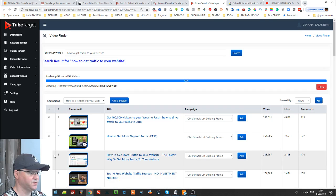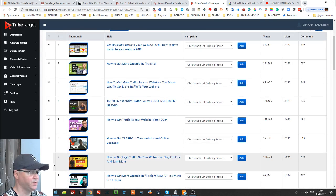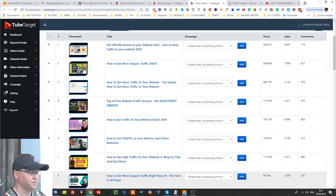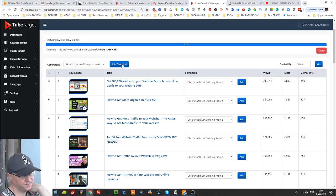And as you can see immediately you have best videos and again you can select some videos which you would like to add to your campaign. Add selected.